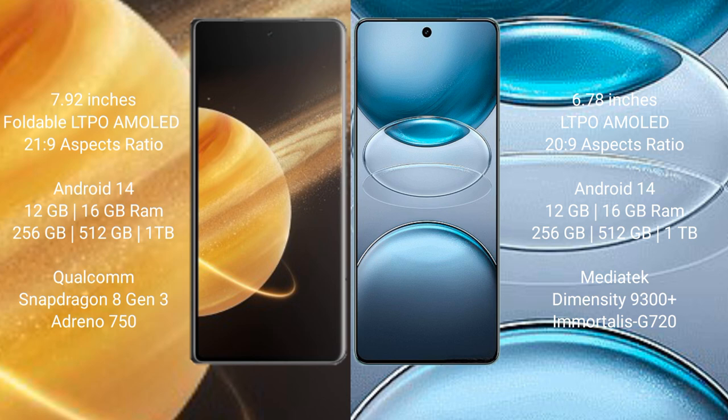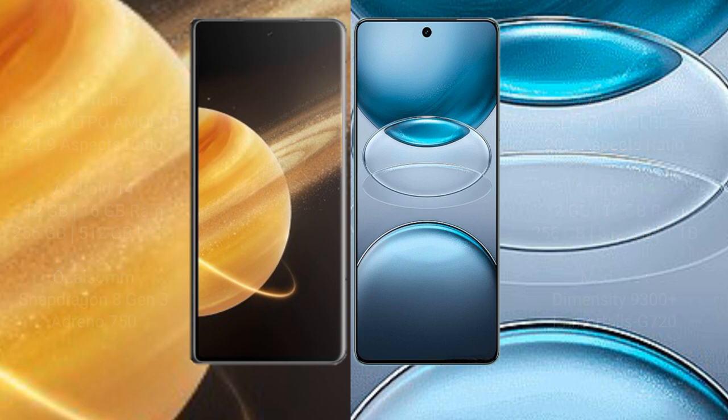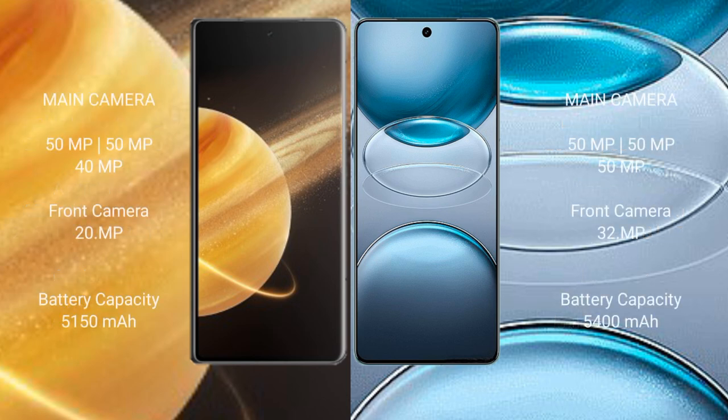Honor Magic V3 features a triple camera setup: 50 MP plus 50 MP plus 40 MP, with a 20 MP front camera. VBX 100S Pro features a triple camera setup: 50 MP plus 50 MP plus 50 MP, with a 32 MP front camera.